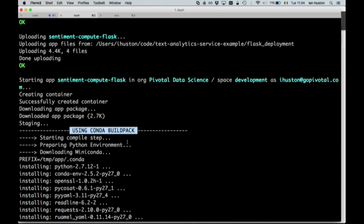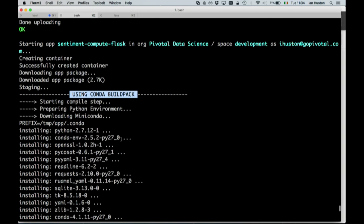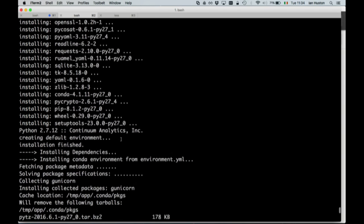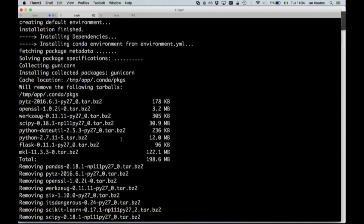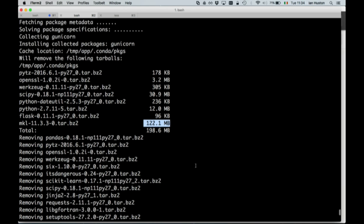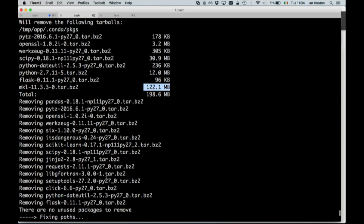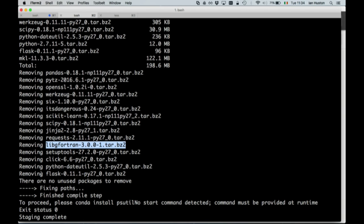So it installs the Python environment, installs Miniconda, installs a few different things. A few interesting things you'll see here: after installing these packages it'll clean up the original tarballs. One of the dependencies is about 120 megabytes. And if you go a little further down, there's libgfortran — lib G Fortran is there. That's something you wouldn't want on everybody's root file system — Fortran on all containers isn't really necessary, unless you're a data scientist obviously.